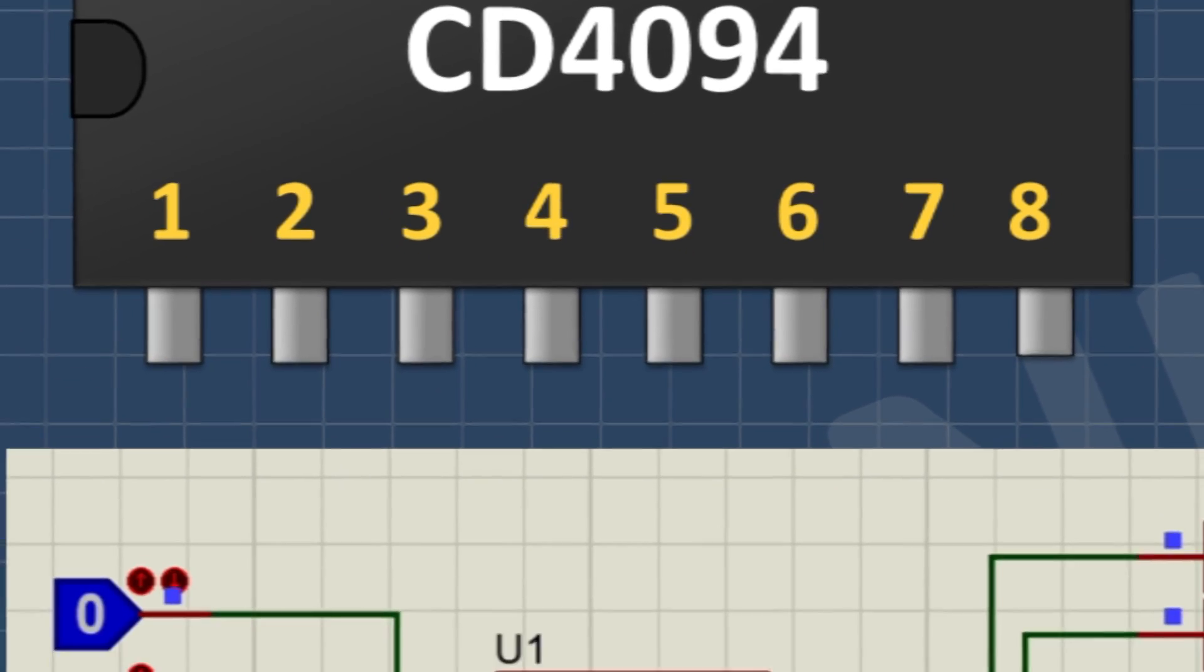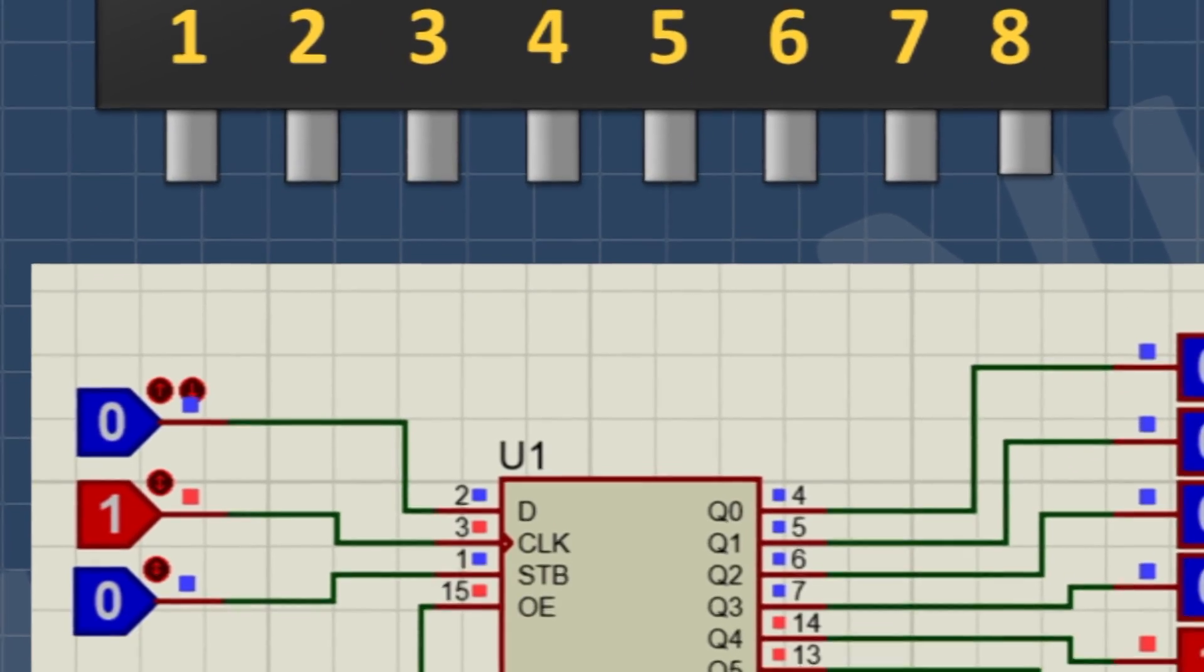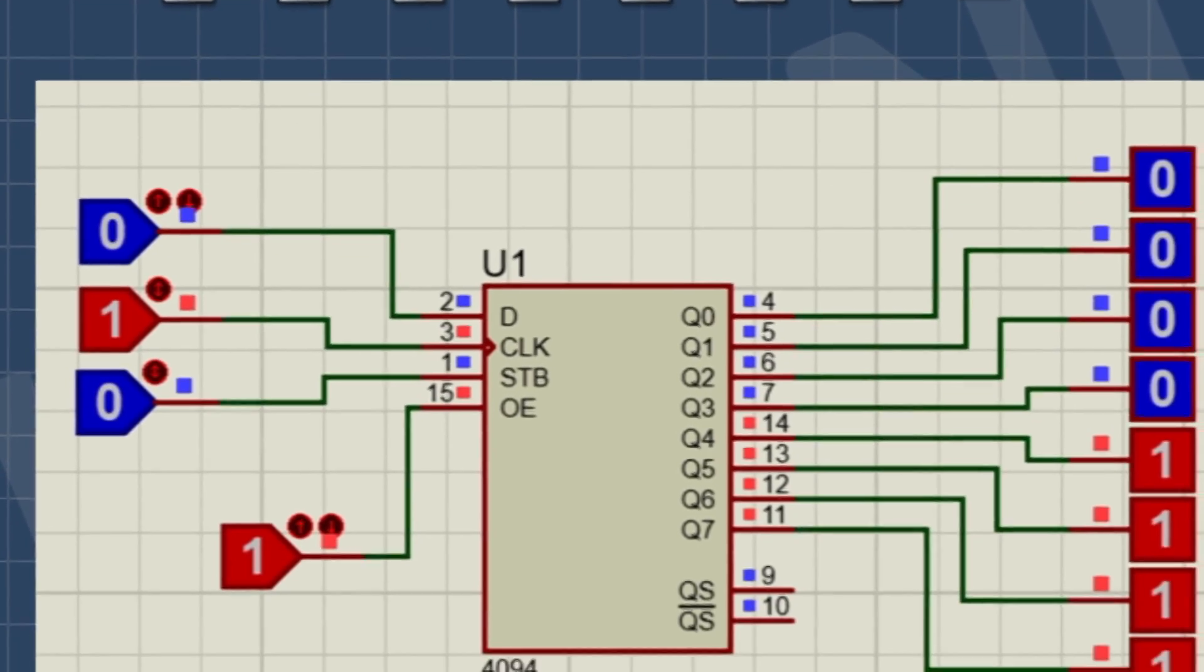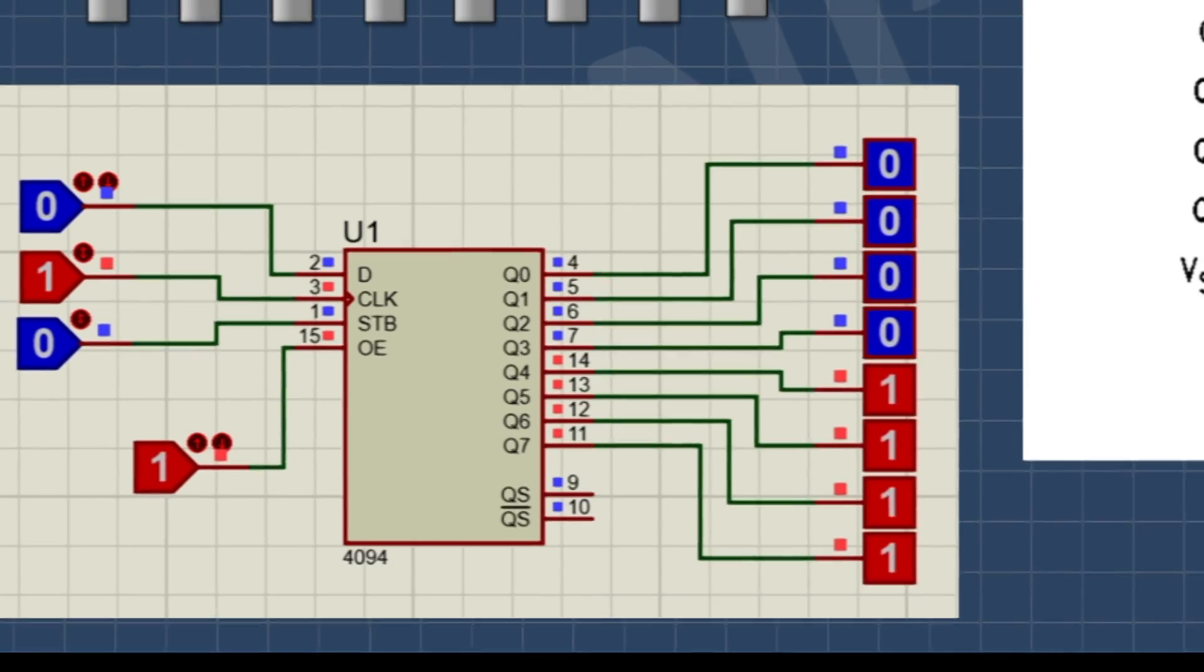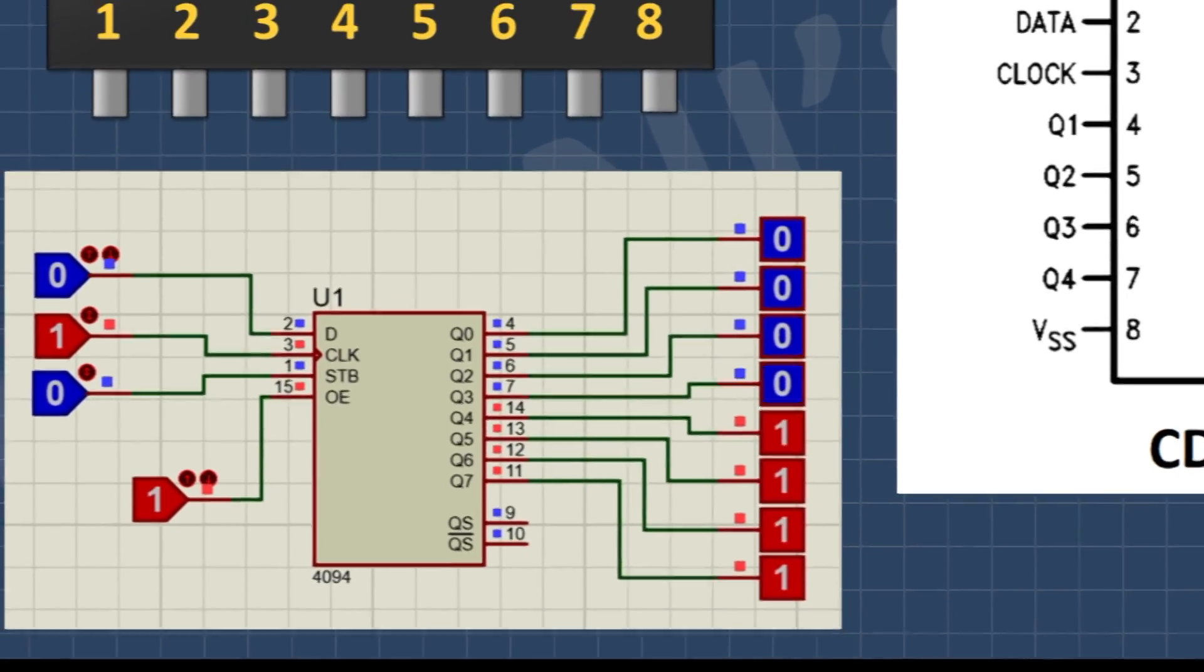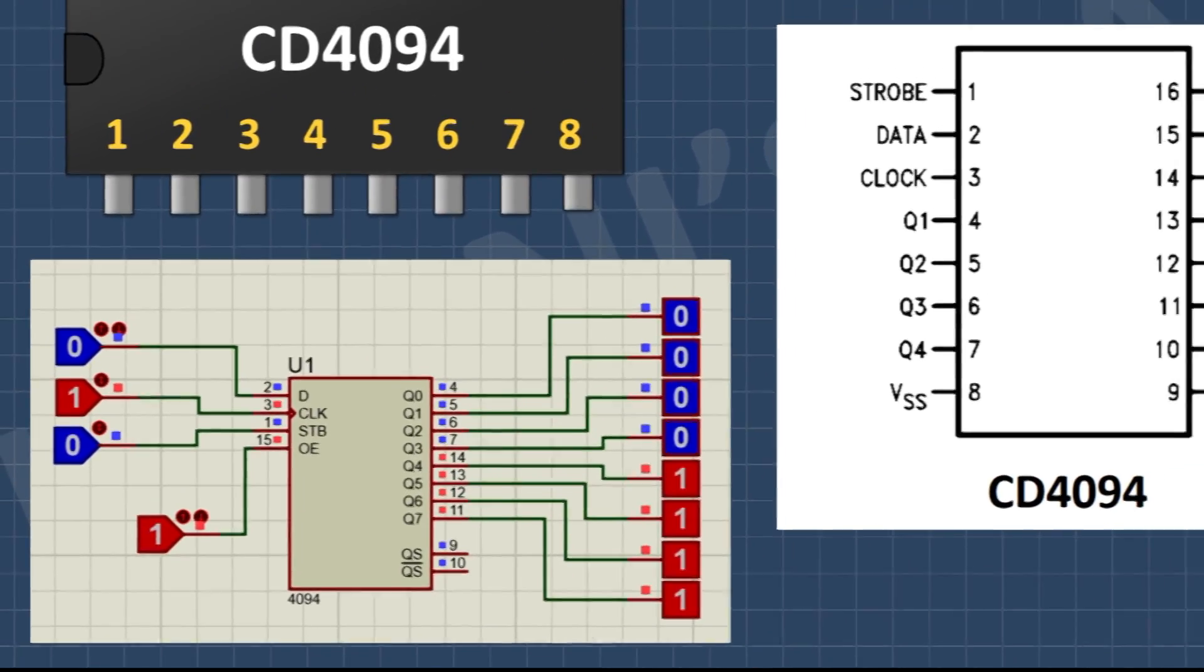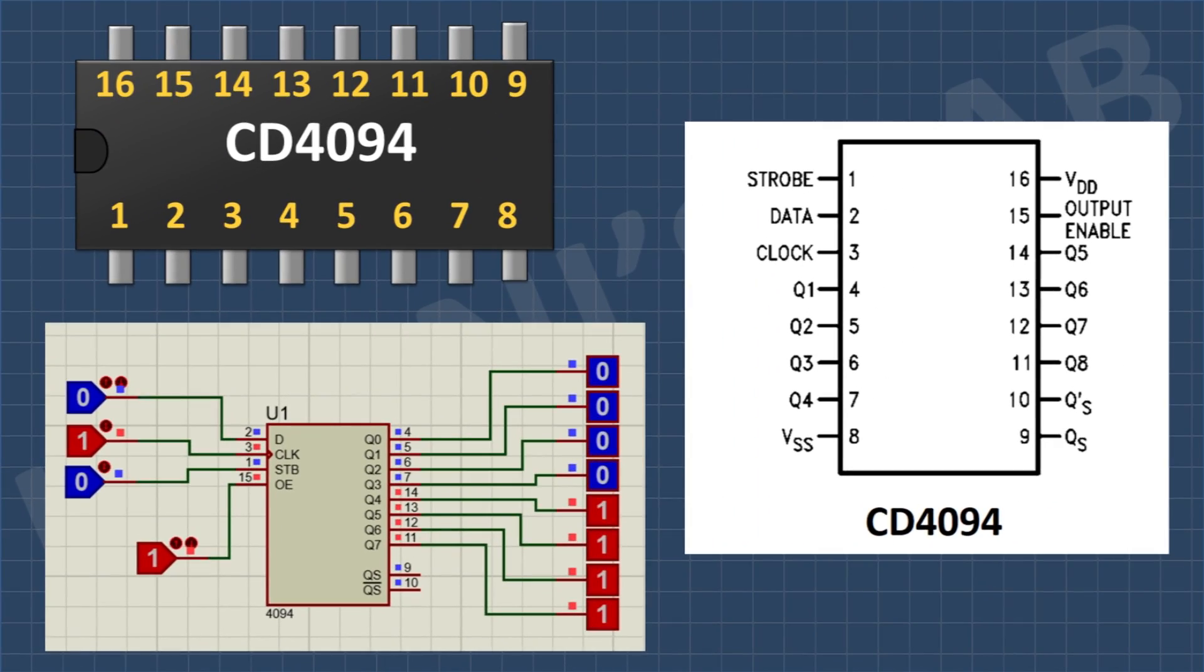Hi friends, in this video we are going to learn about CD4094 IC, so without further ado, let's start this video.